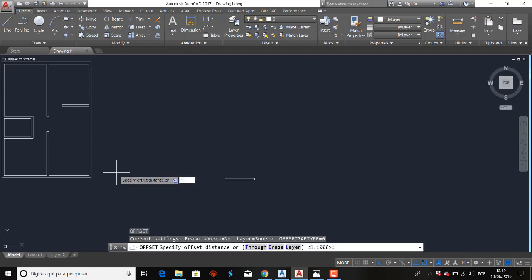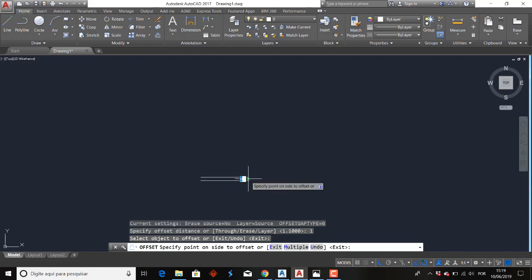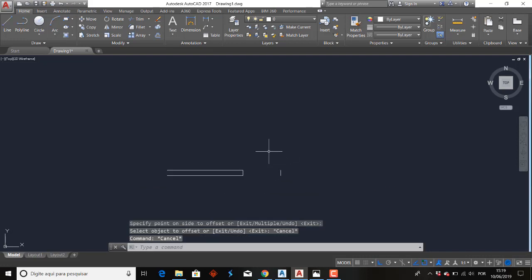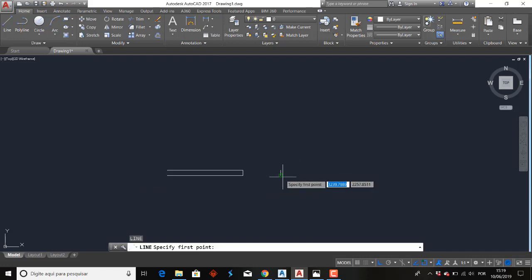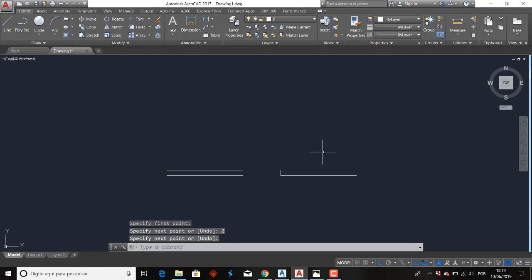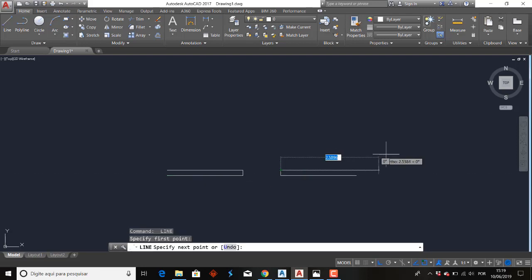Offset. Vamos fazer aqui uma distância de 1, para deixar um vão bem legal. Dá um clique e joga para o lado. E vamos aqui do outro lado fazer novamente a minha parede. Então, 2. Enter para finalizar. Vou apertar Esc para reativar o comando.